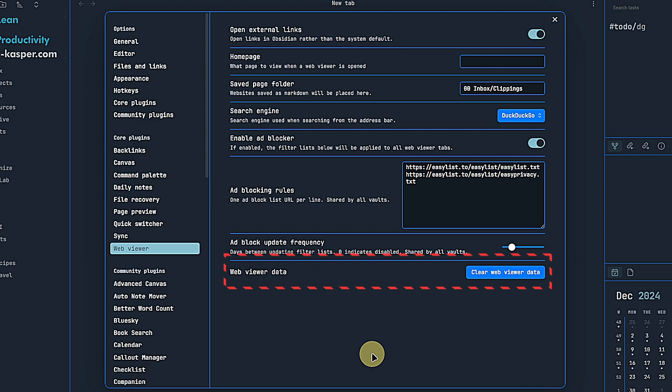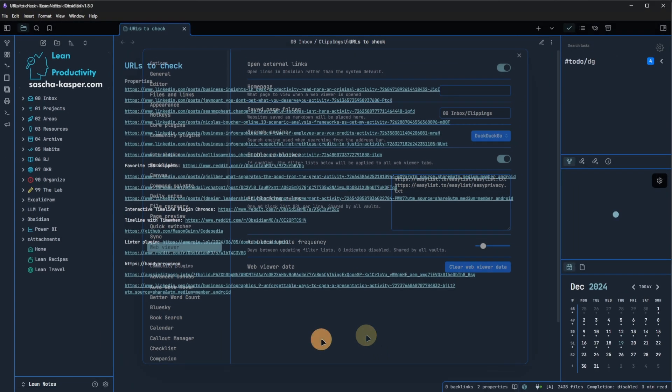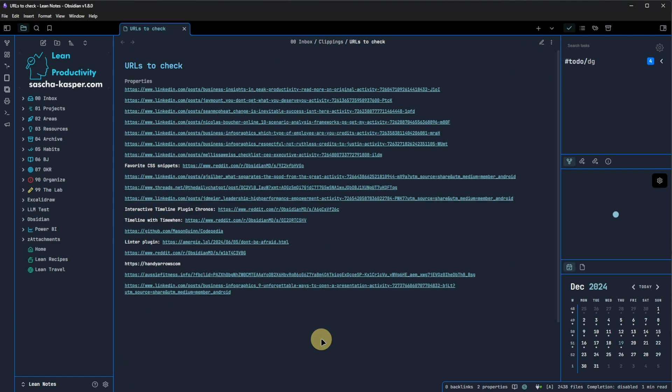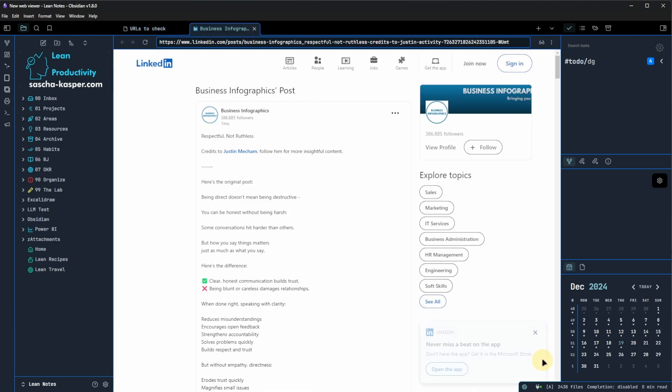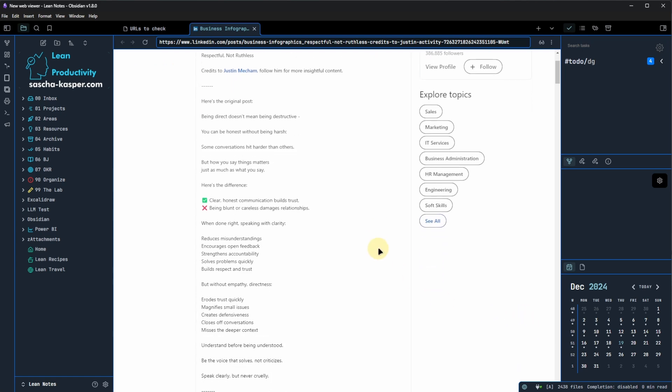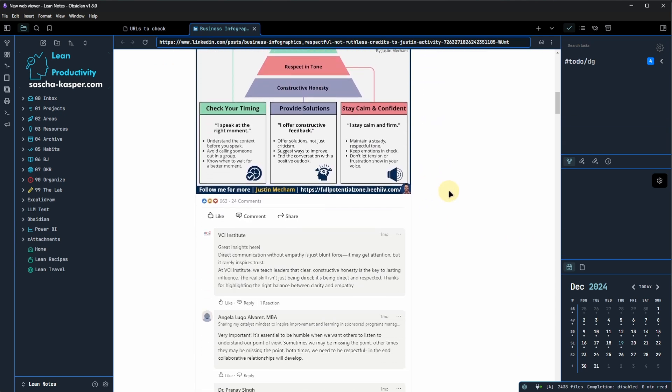And lastly, we have the option to clear all WebViewer data including cookies and cache. I prepared a demo note here with some links to different websites. Clicking on a link opens the WebViewer in a new tab and displays the content of the website directly within Obsidian, as we would expect.